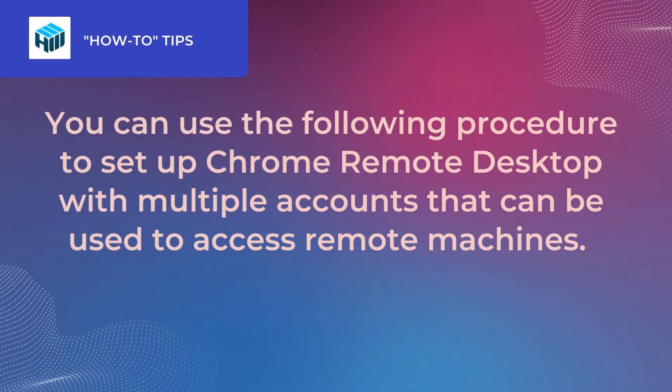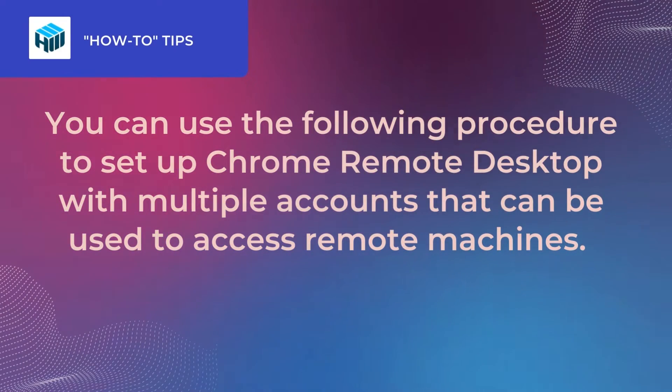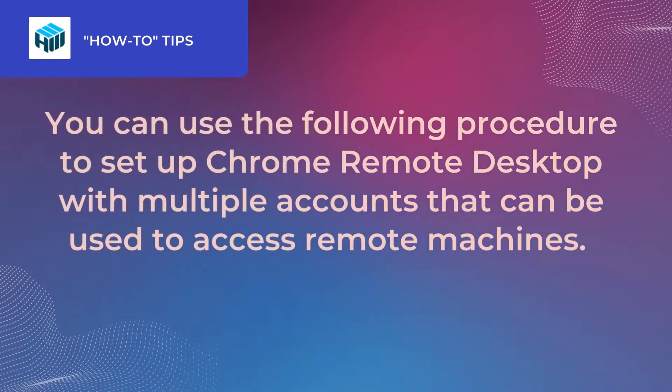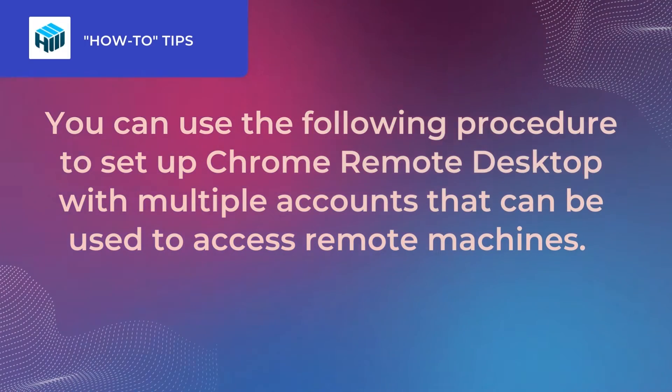You can use the following procedure to set up Chrome Remote Desktop with multiple accounts that can be used to access remote machines.